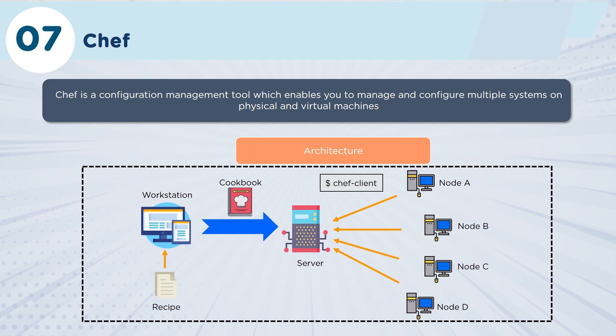The way that Chef works is that Chef actually creates recipes, and each recipe is a server configuration setup. What you actually do is you create individual recipes, and then for your entire network, you create what's called a cookbook.